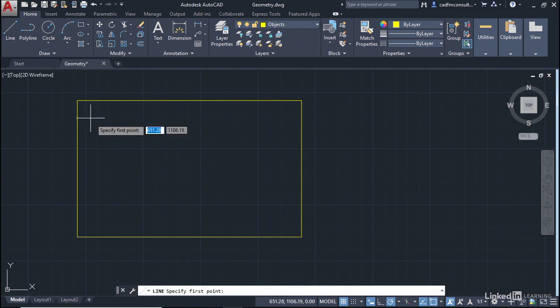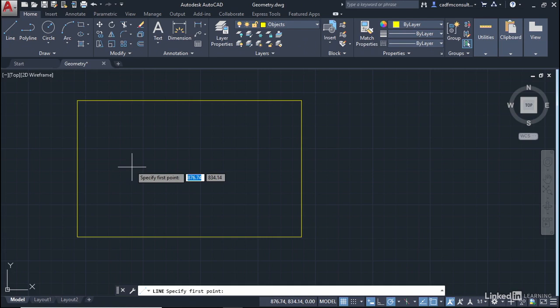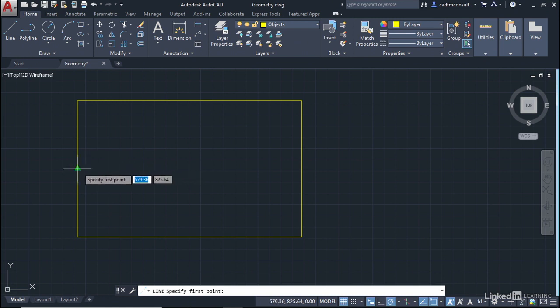I'm going to come into the drawing area, and the Dynamic Input prompts me to specify the first point of my line. I'm going to utilize Object Snaps and Object Snap Tracking to draw my line from the center of the rectangle to the right-hand side. I'm going to hover over this Midpoint Snap here.